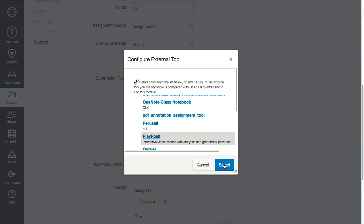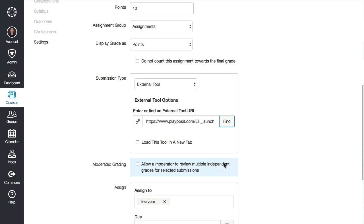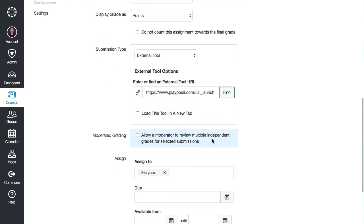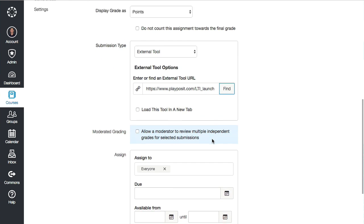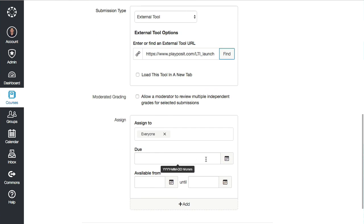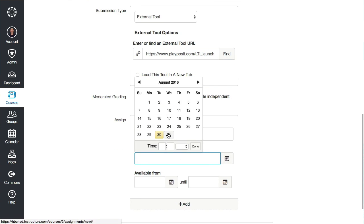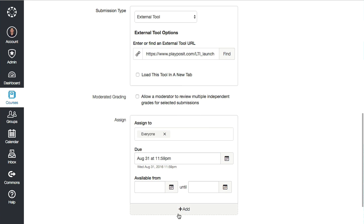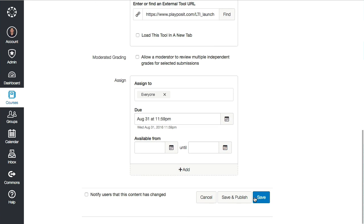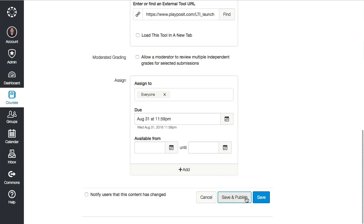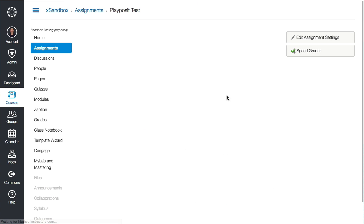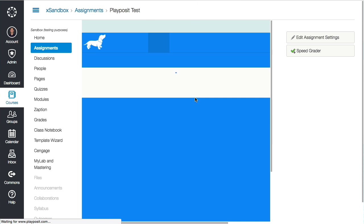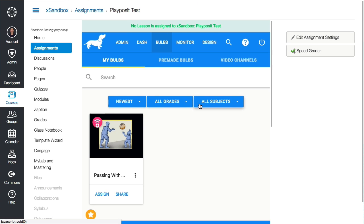you're just going to click on it and hit "Select," that's it. I'm going to go ahead and put a due date on this for the 31st, and then I'm going to hit "Save and Publish."